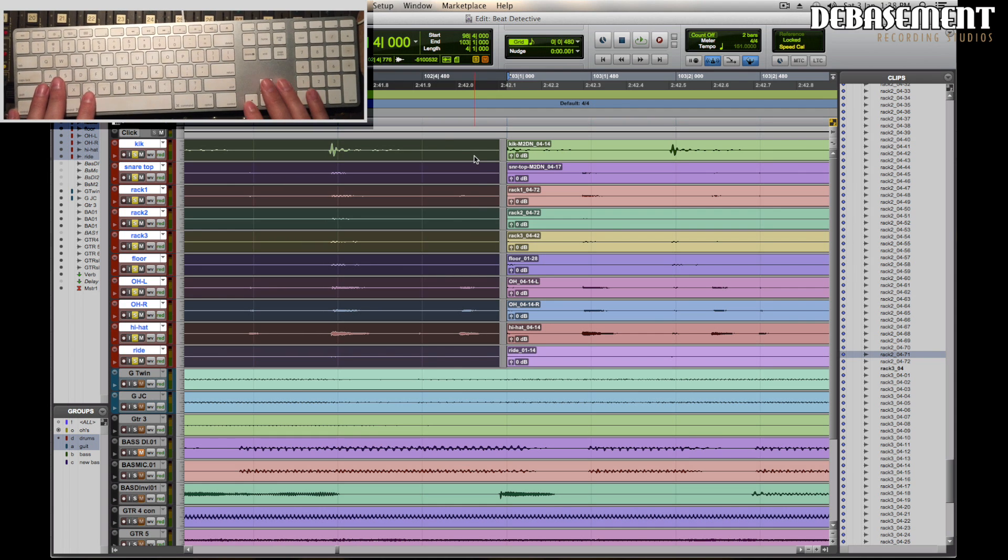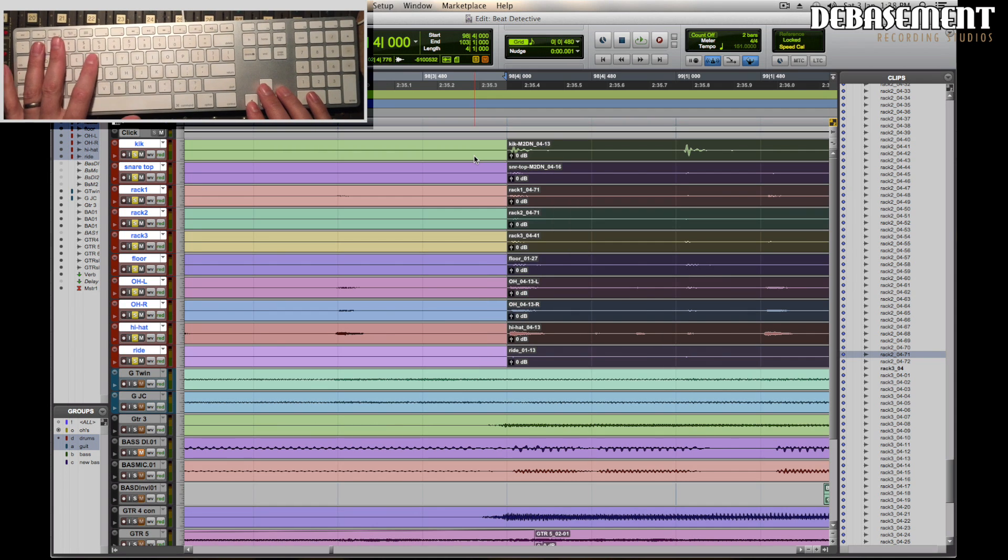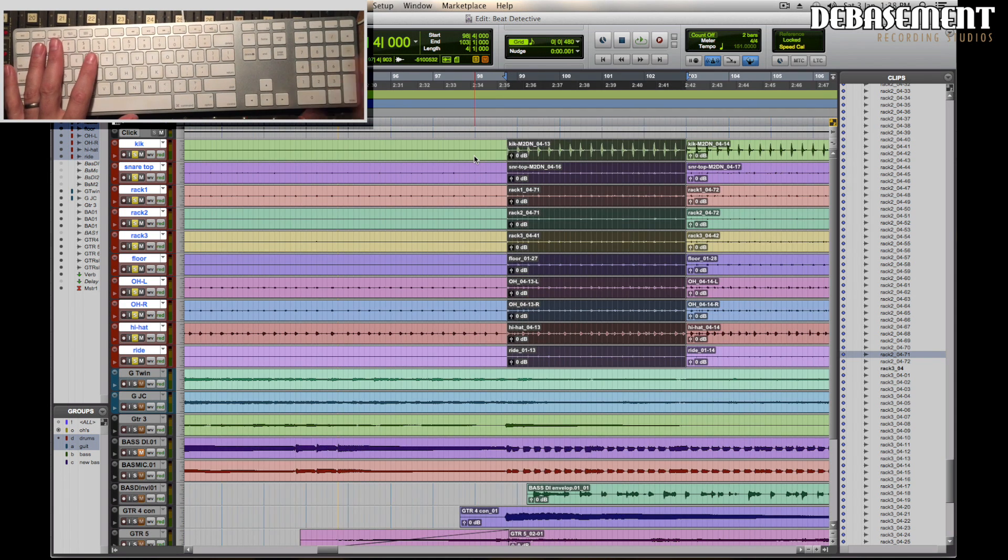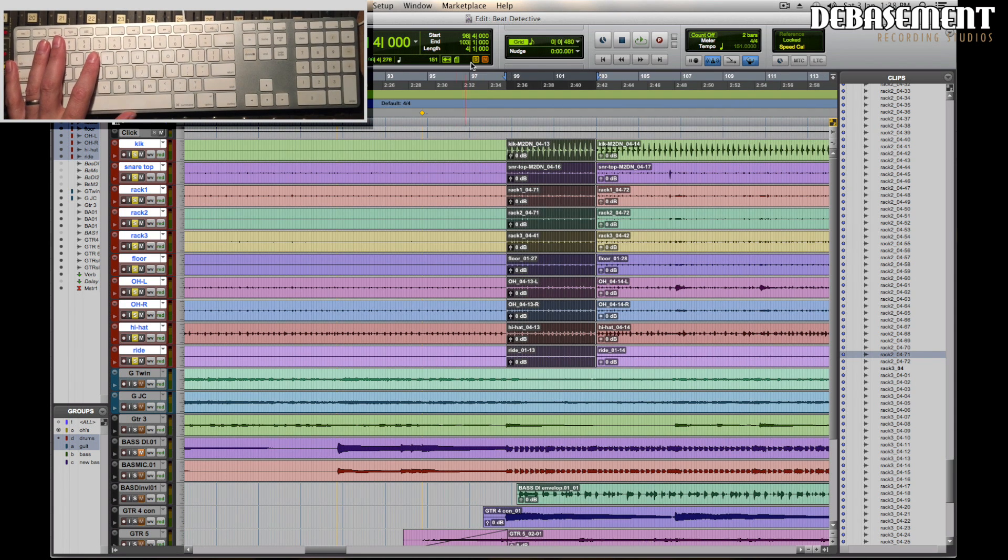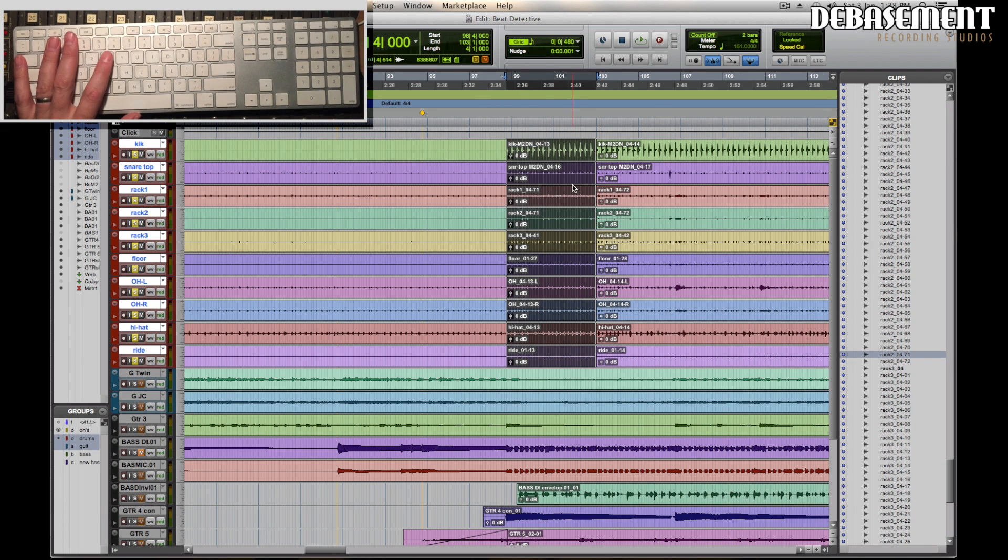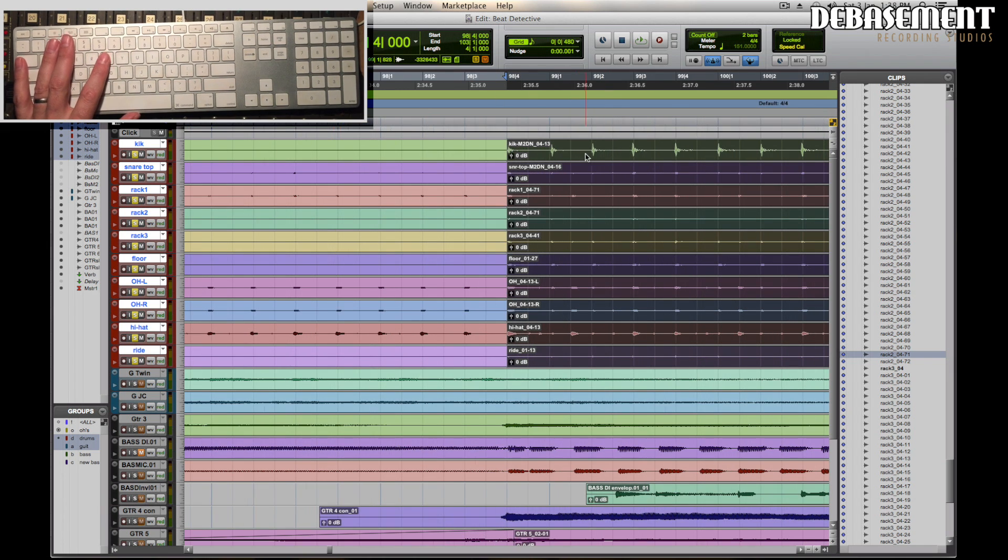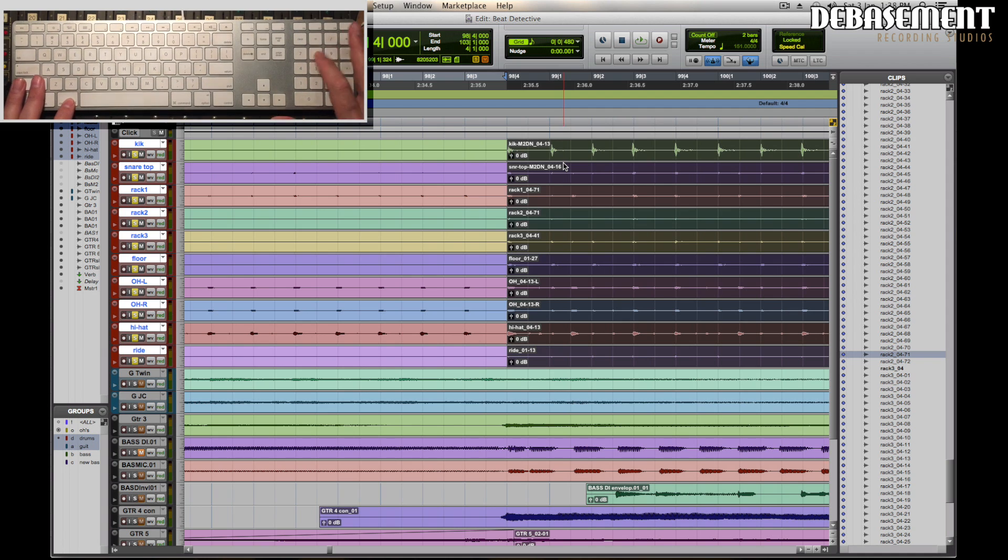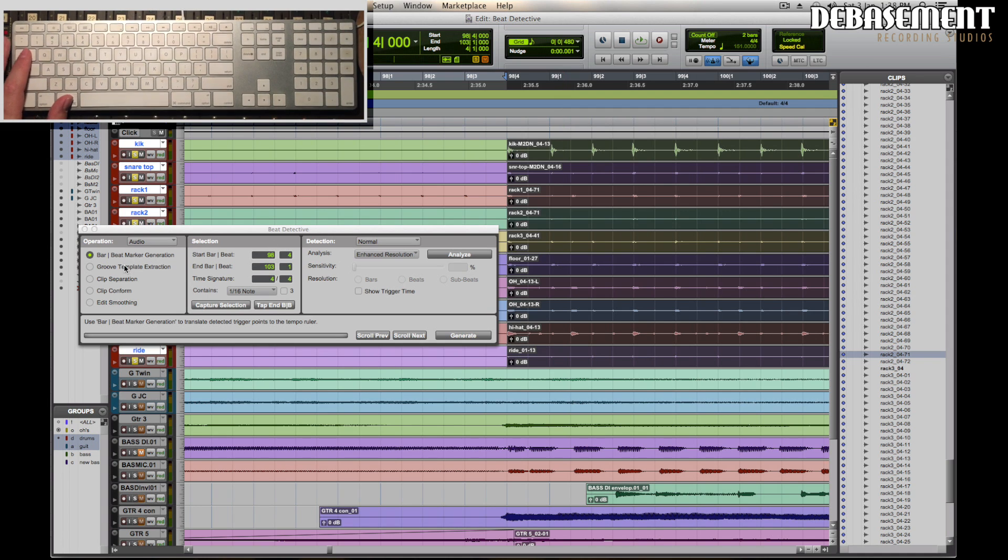When we look at our selector up here, we have basically exactly four bars of time, but the audio inside it is a little bit out. Command 8 brings up Beat Detective. Choose clip separation. We want to make sure that we capture the selection.